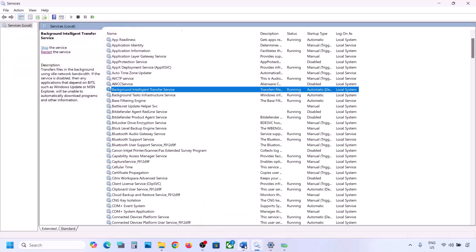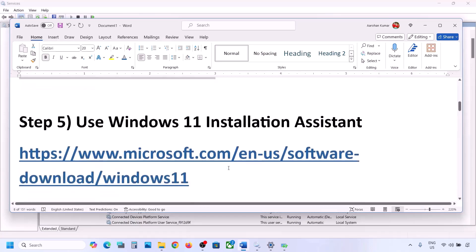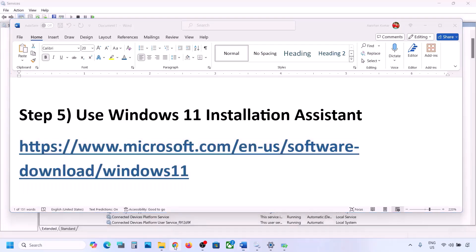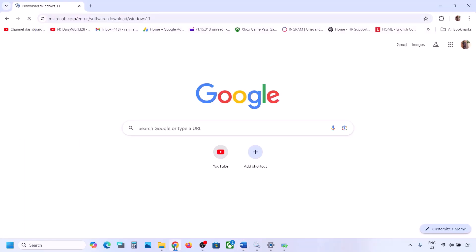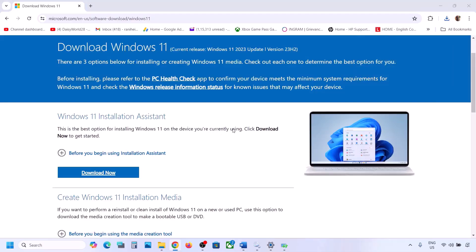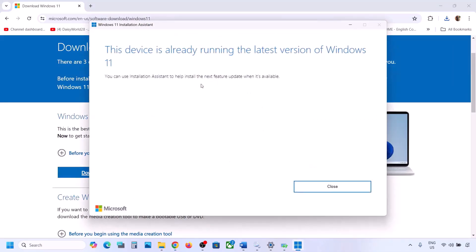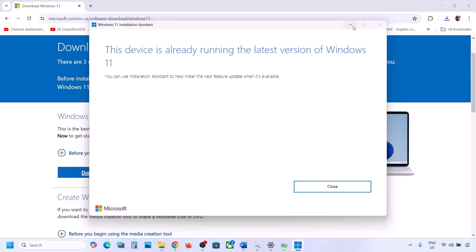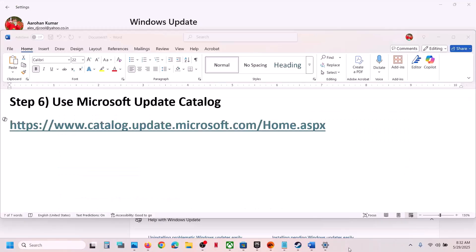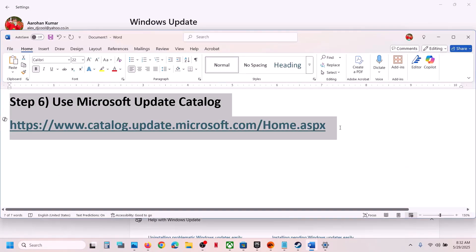Still not working? The next step is to use the Windows 11 Installation Assistant. Copy the link provided in the video description and open it in a browser — it will take you to the Microsoft website. Click on Download Now and then run the exe file, click Yes. If there is any update available, you will see the Install or Update option. Install it using the Windows 11 Installation Assistant and then check.